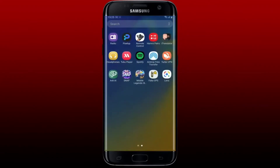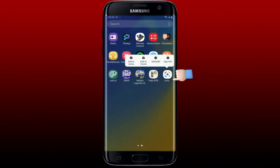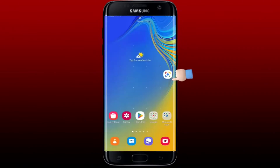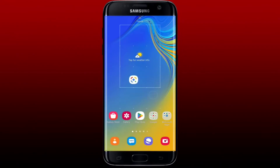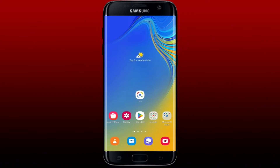Once you are done, go ahead and locate the Google Lens app from your app drawer. Now press and hold the app icon and wait for a couple of seconds until you get to the home screen. Simply drag and release your Google Lens app icon and place it on the home screen. That is it — you've successfully added Google Lens to your home screen.